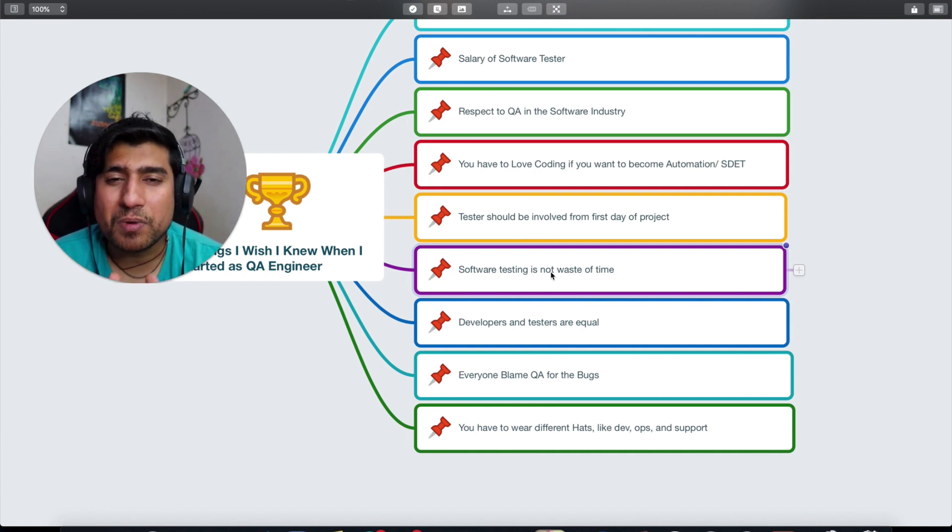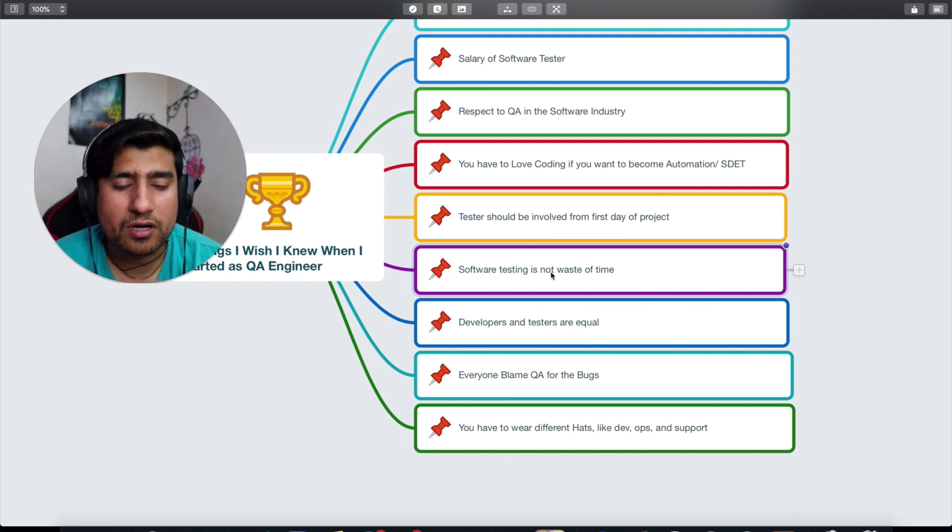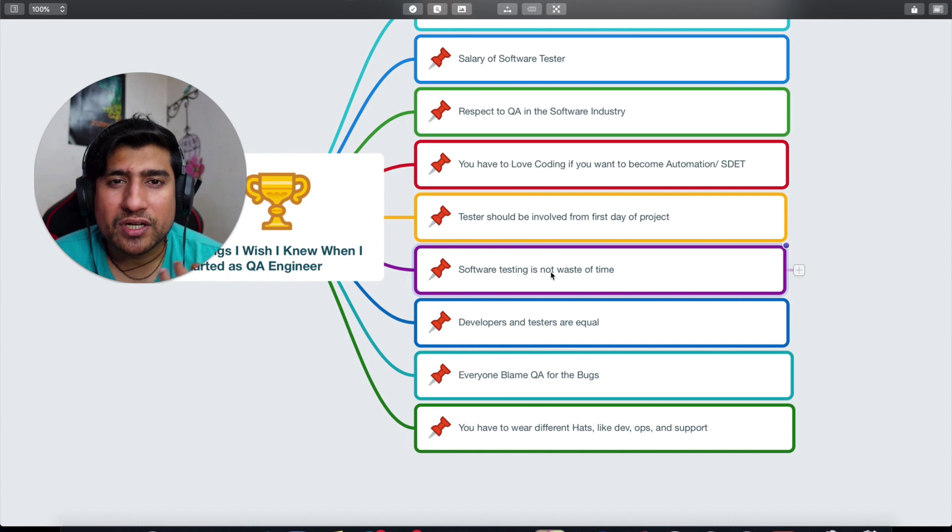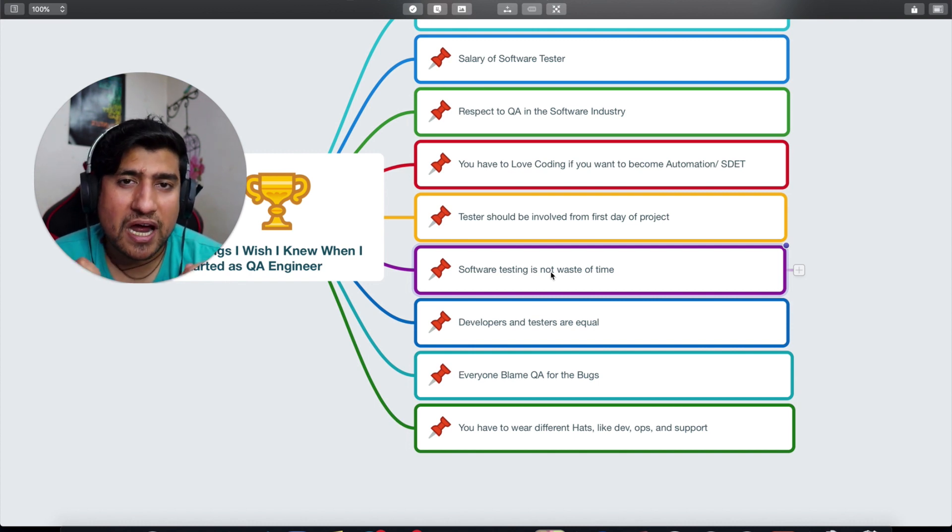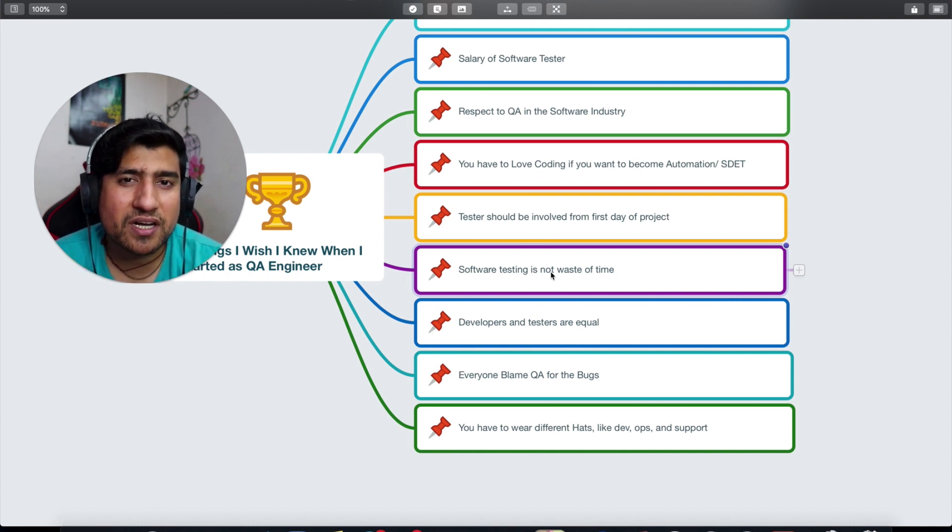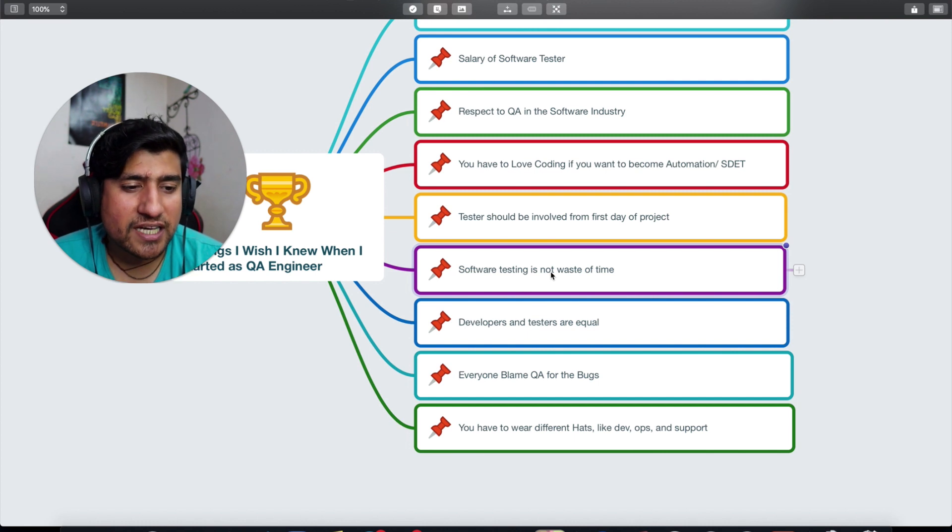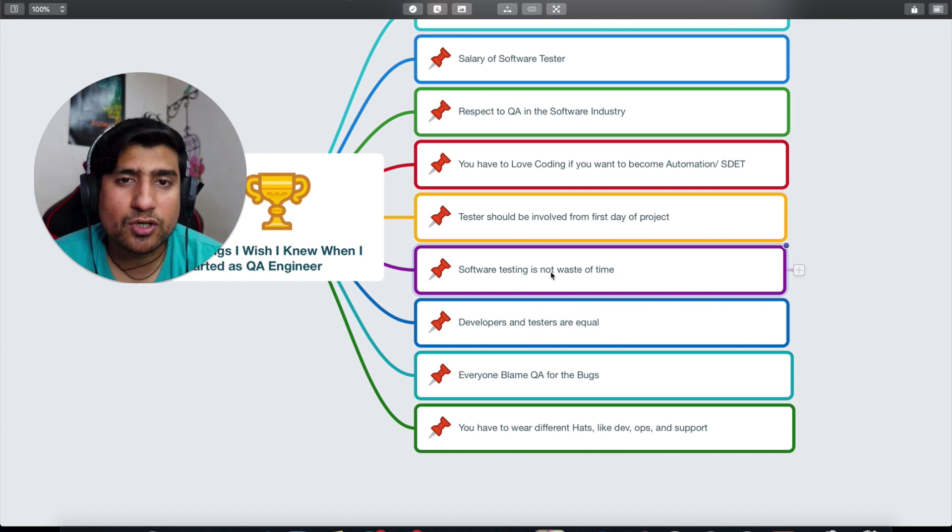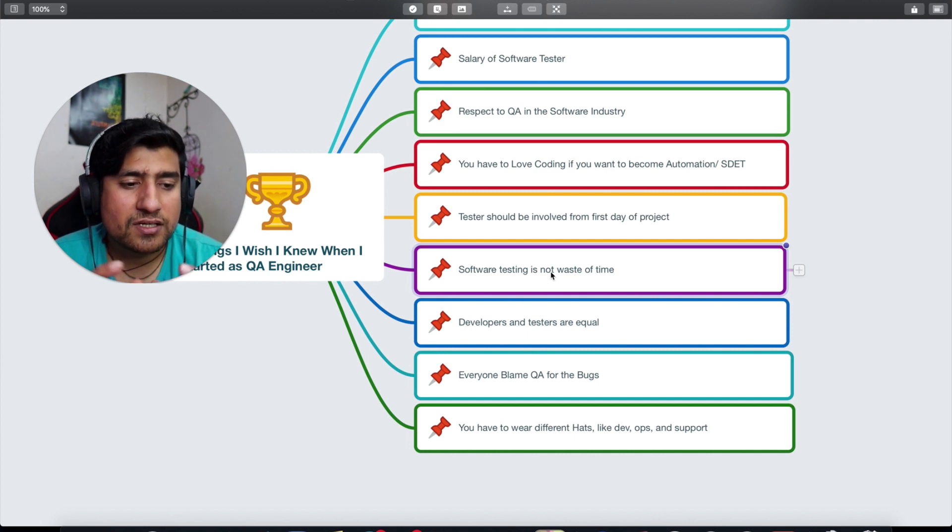They can help you with some initial bugs which can basically break your reputation in the market. If you're someone who is basically starting out as a startup, make sure you add software testers and give them respect and get your product tested as much as possible. Trust me, it's not a waste of time.